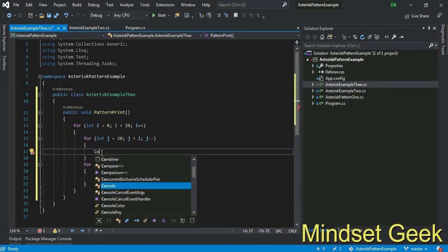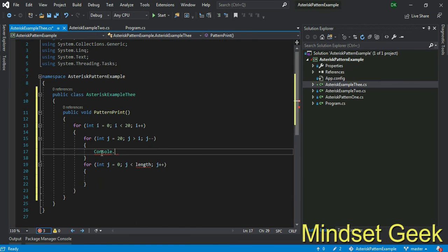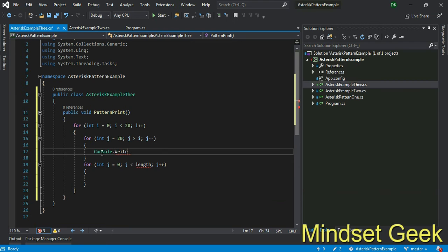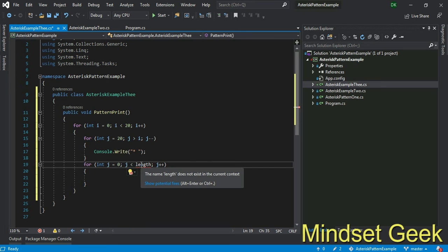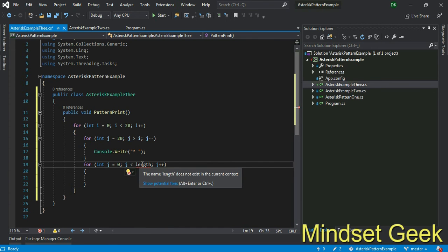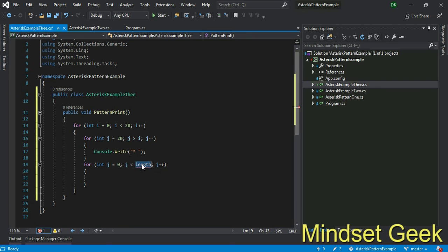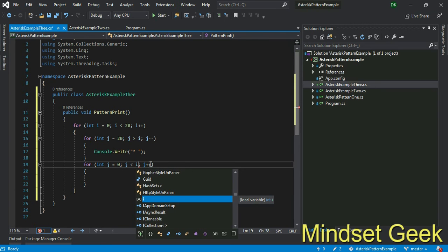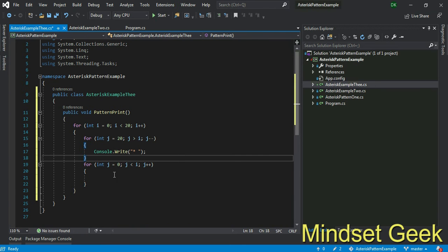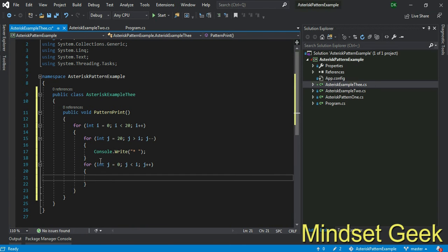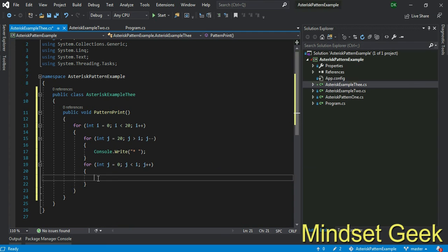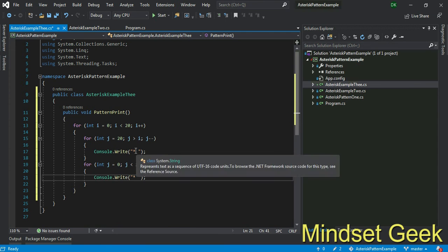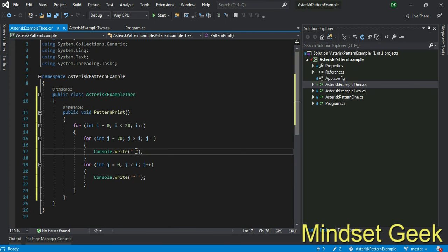Console dot write. If you want to print some asterisk with space. This for loop will handle the UI space, and this for loop needs to print the UI asterisk. Actually this asterisk count will increment i. Same way, not this part, you don't need to print asterisk, just only spaces.